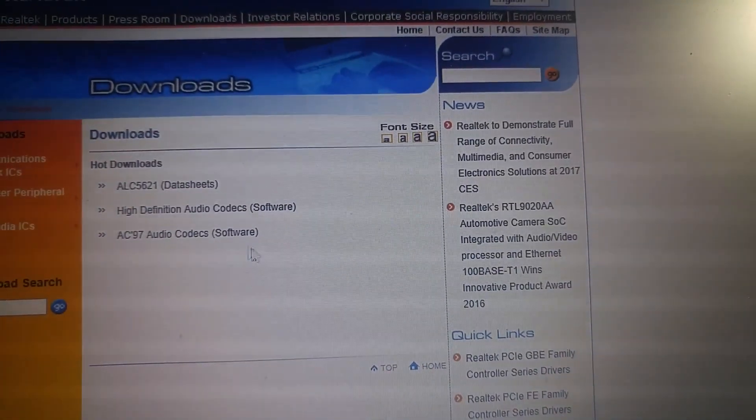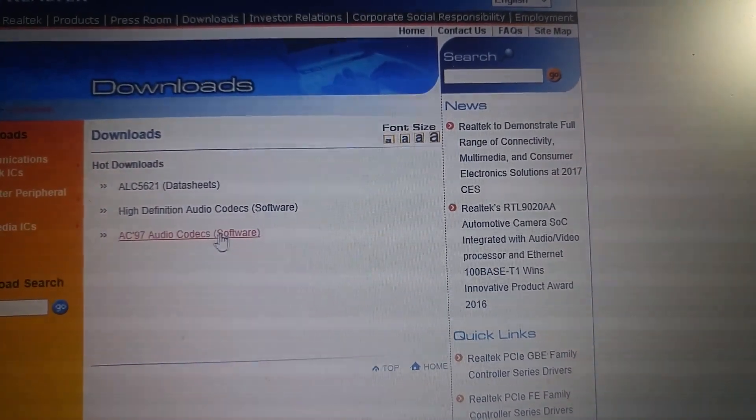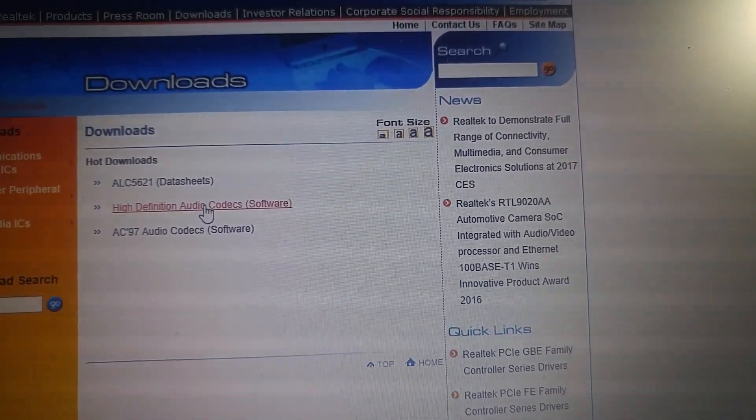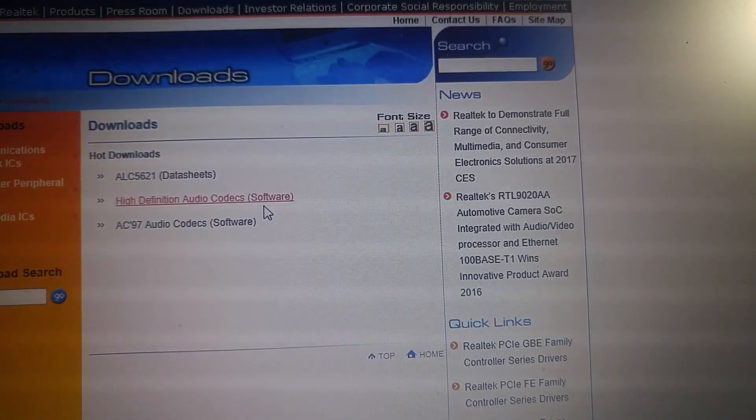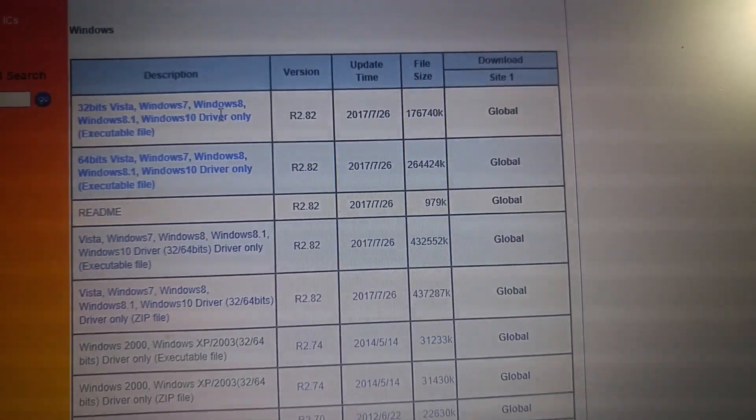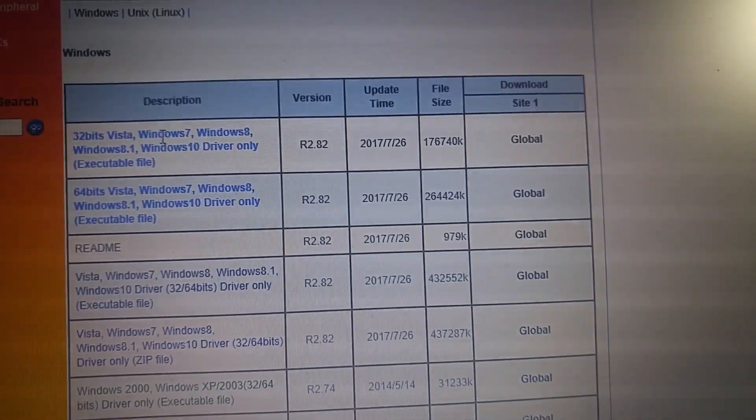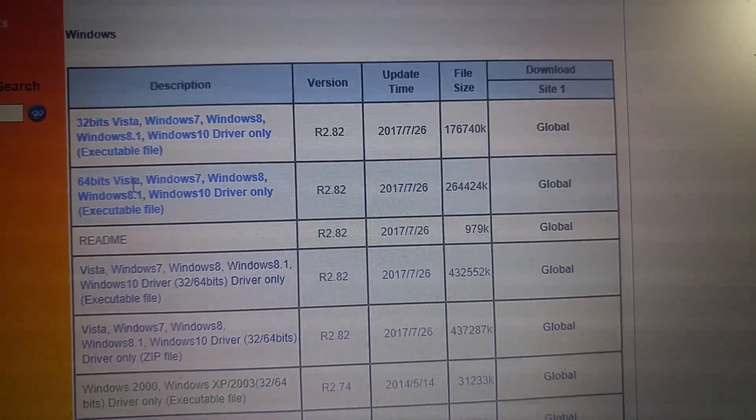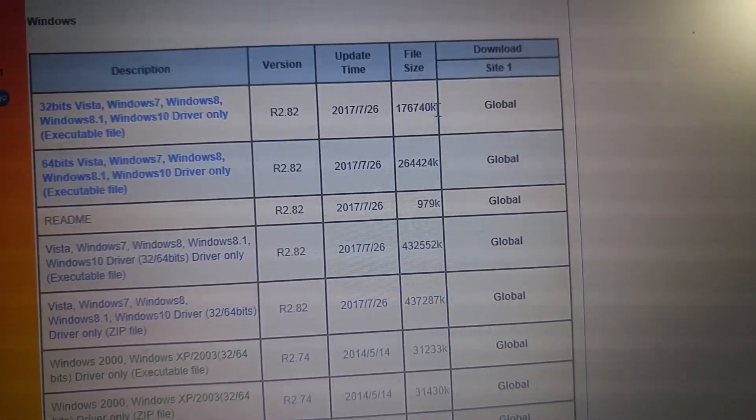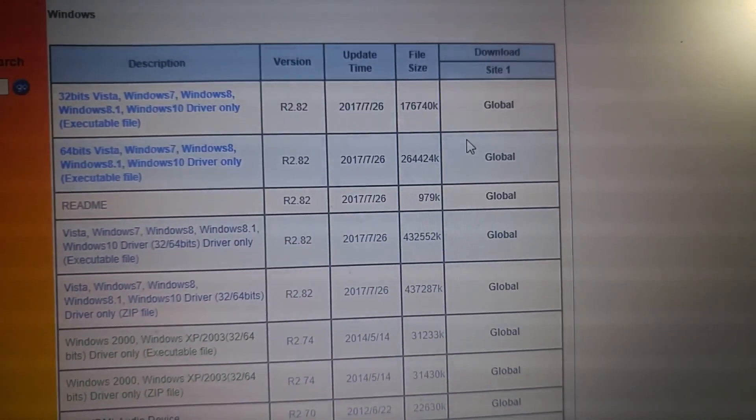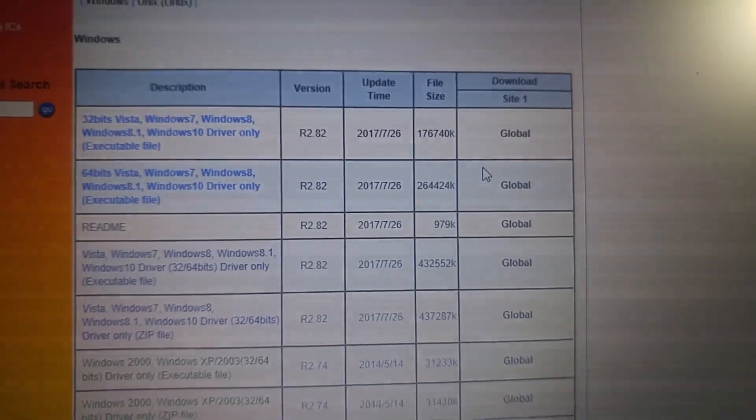So here you can pick up the HD High Definition Audio Codecs. According to your system, 32-bit or 64-bit, you can download one of them and install this driver.